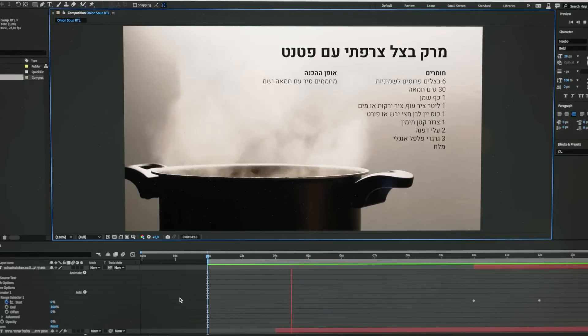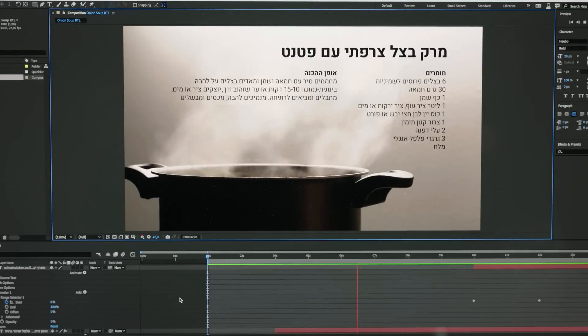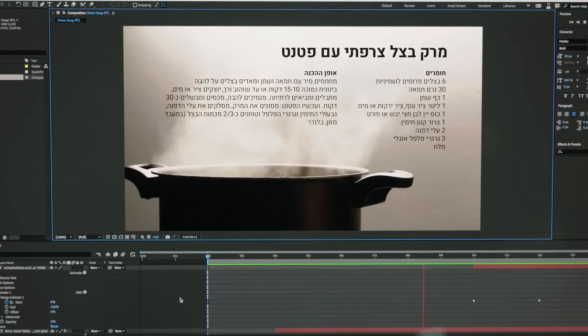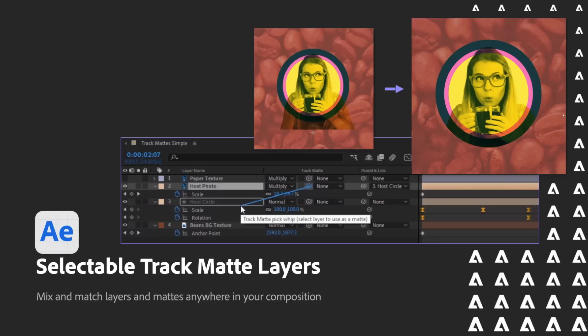And then we also finally added right-to-left support working on all of our text animations. So if you've used any of our text animations, that was a difficult way to work if you had to do right-to-left. Not anymore. Works beautifully and seamlessly.